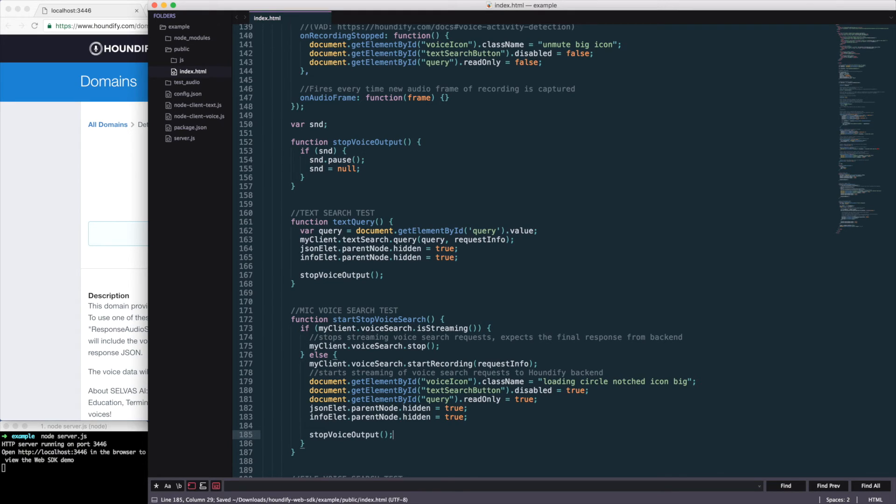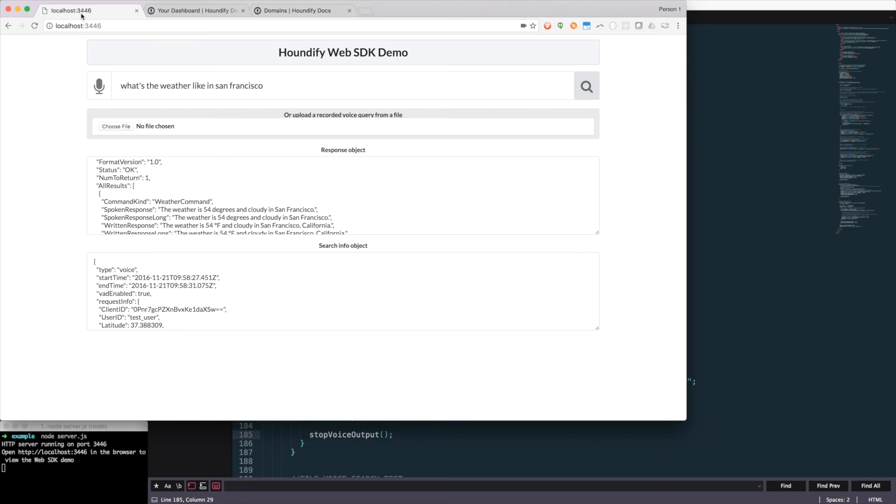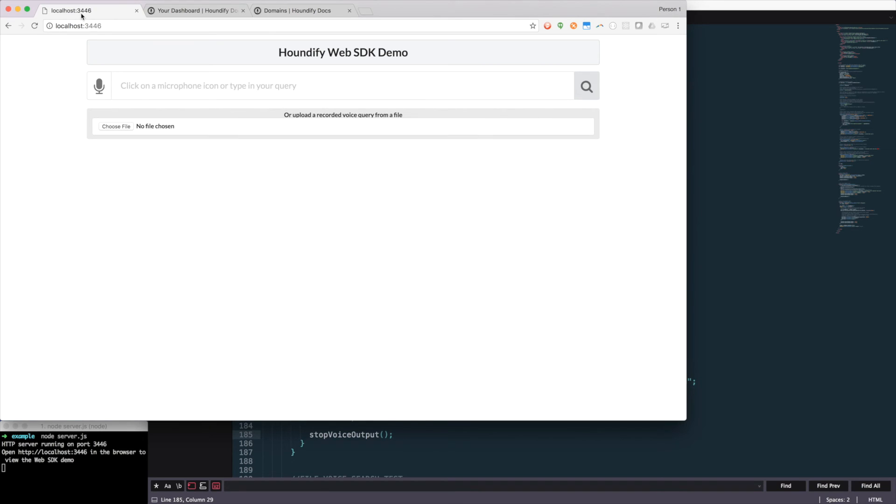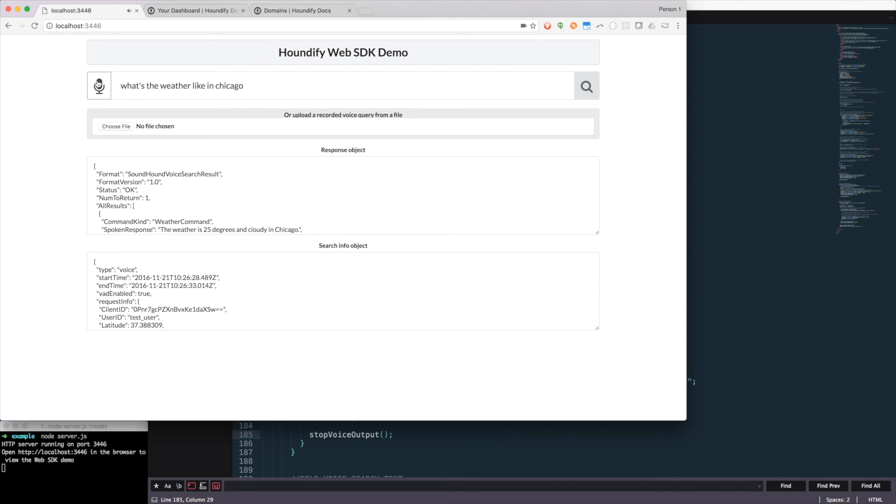And save our project so I can go back in and reload the page and then make a query like, what's the weather like in Chicago? The weather is 25 degrees and cloudy in Chicago. And we can hear the response with a voice output.